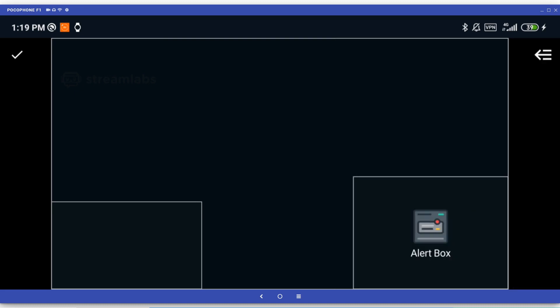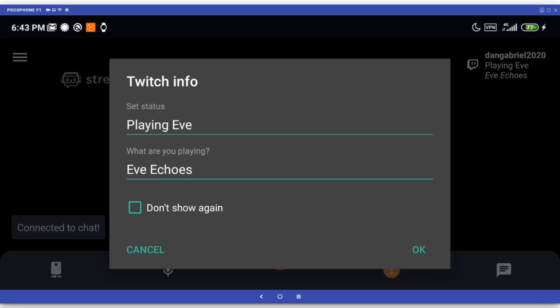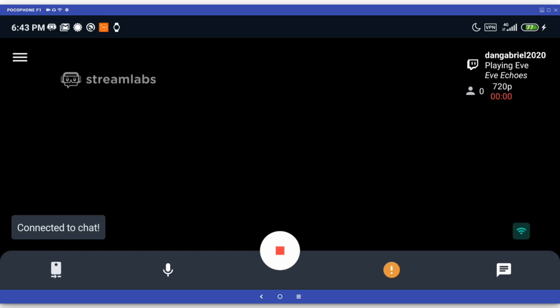Now that you're done configuring everything, all that's left to do is pressing the big red button to go live. A popup will show up asking you to set a status and enter the game you're going to be playing. You should always do this since it will make it easier for people to discover your stream on Twitch.